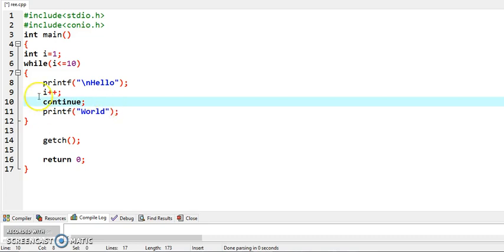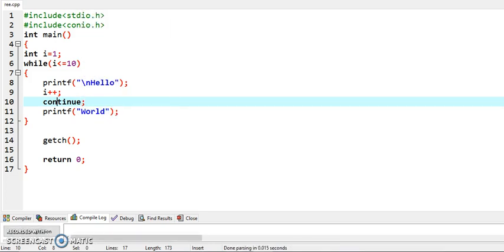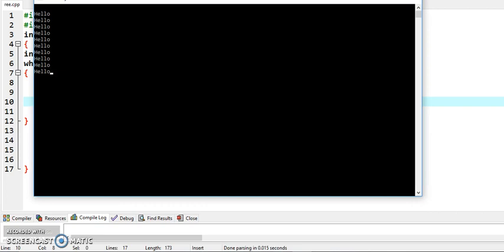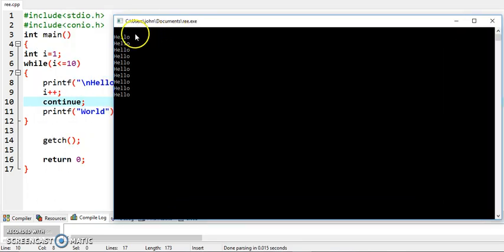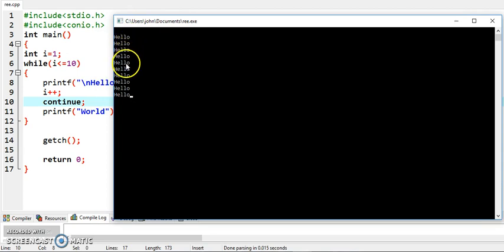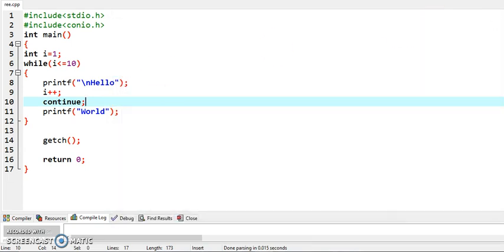So only it will display hello. How many times? It will display 10 times hello. Just check the output. You can see that hello is displayed 1, 2, 3, 4, 5, 6, 7, 8, 9 and 10 times. So this is the basic rule of continue.